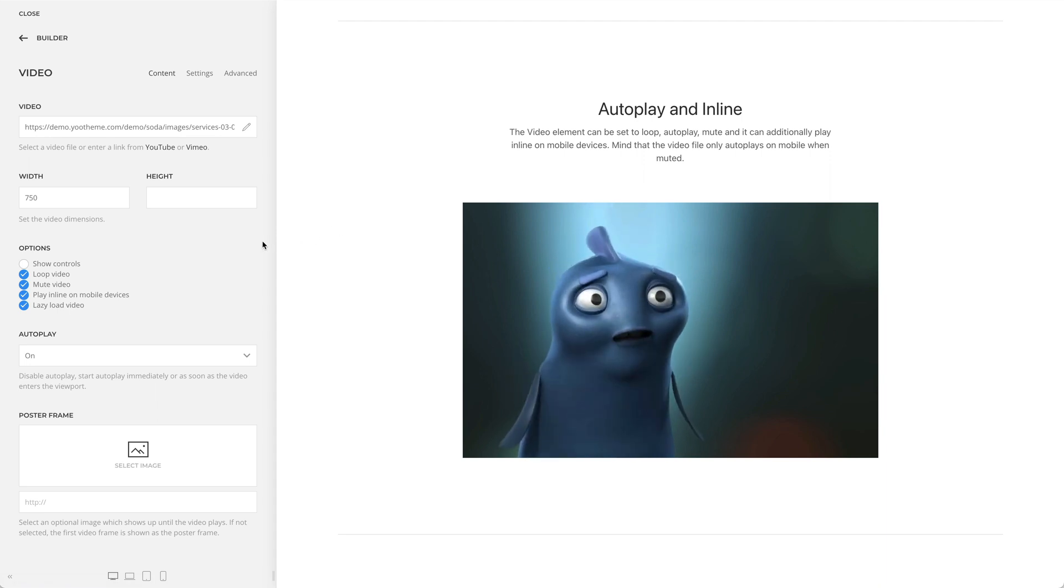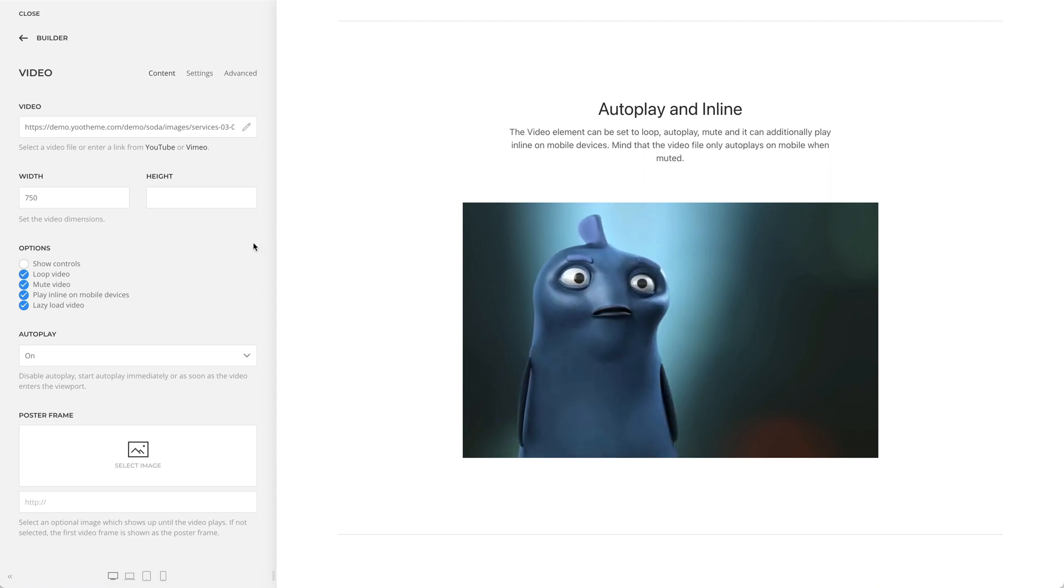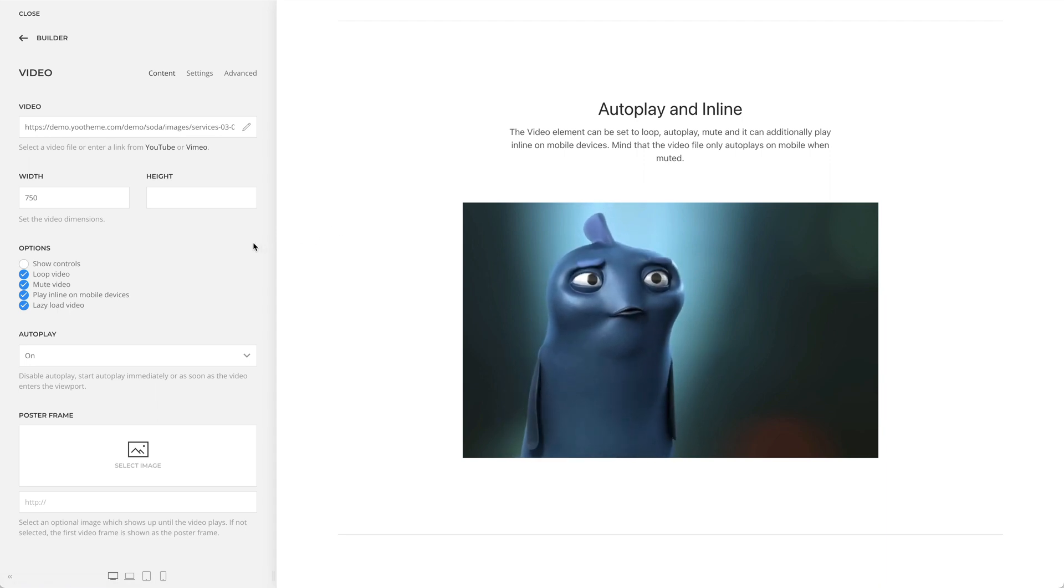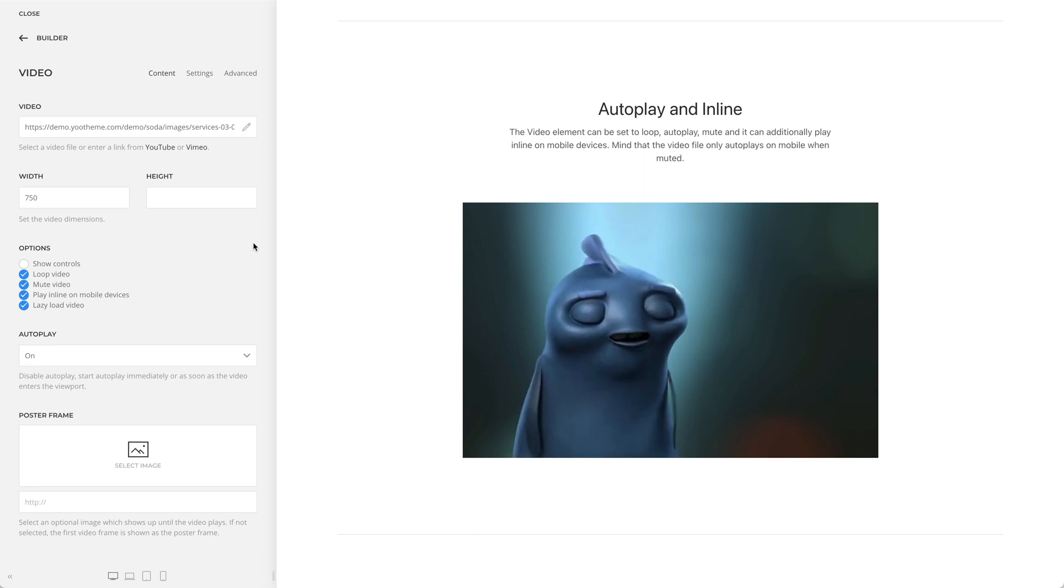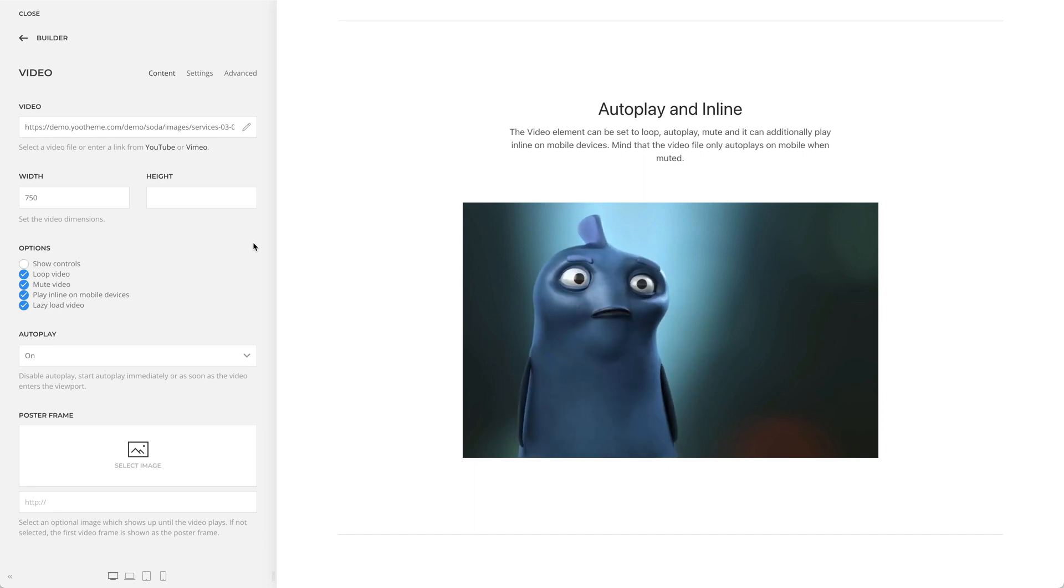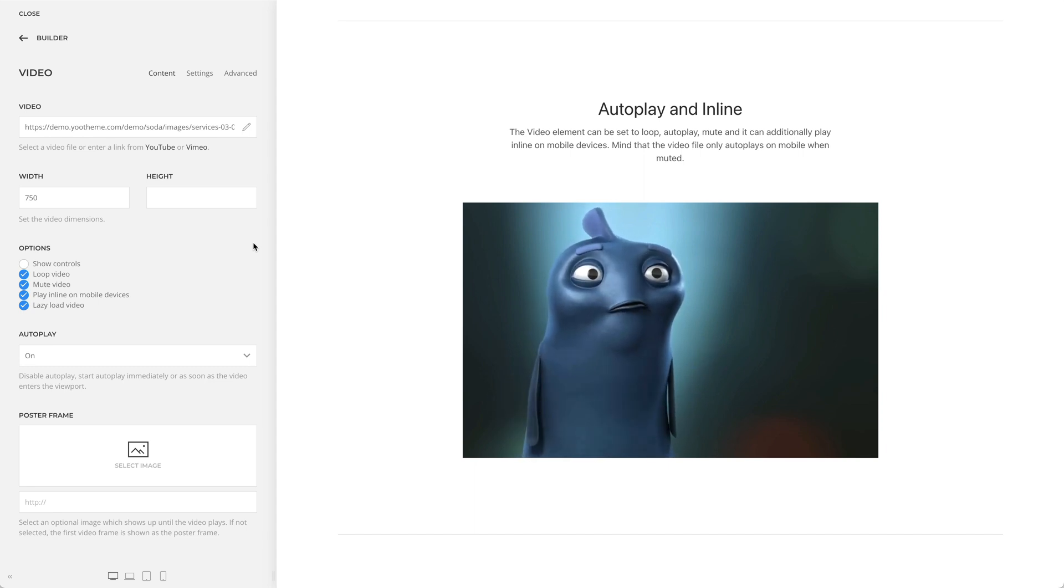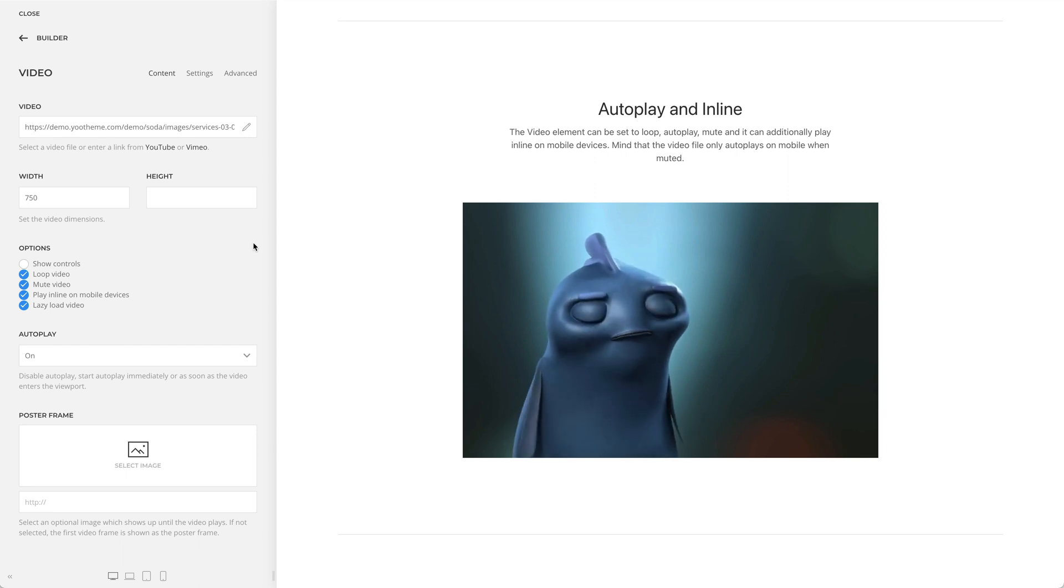The video element can be set to loop, autoplay, mute, and it can additionally play inline on mobile devices. Mind that if you would like your video to autoplay on mobile, make sure it is muted.